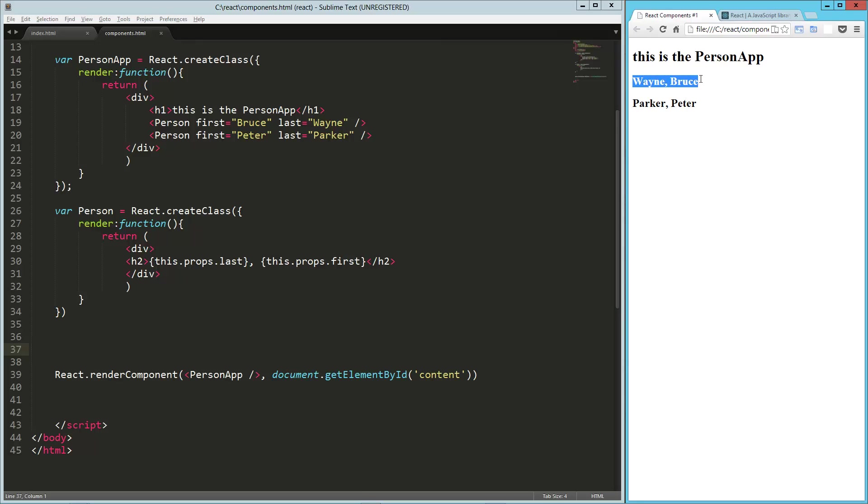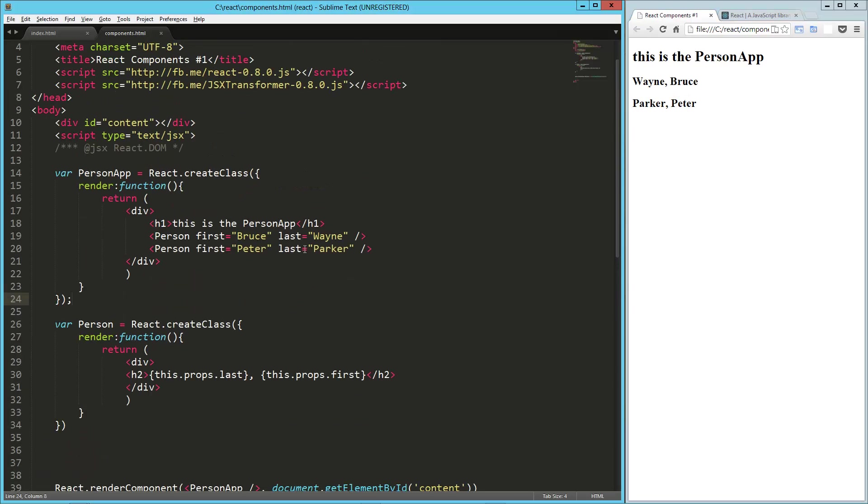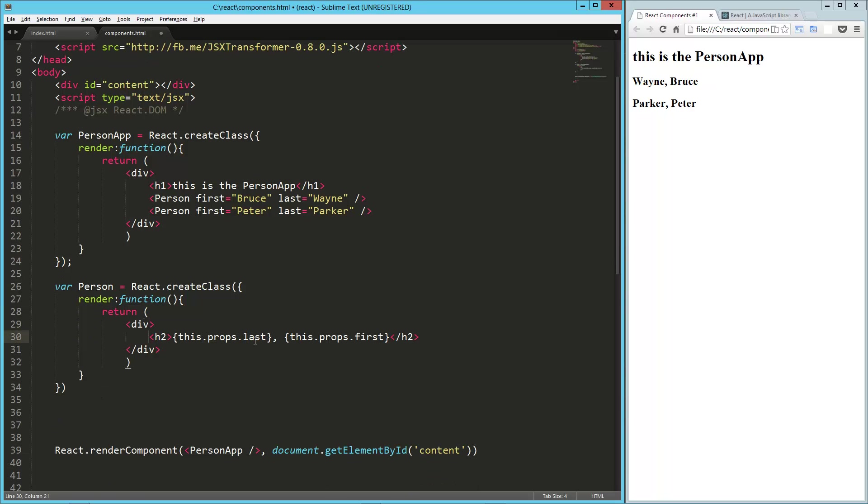And now we've got the person components on the page. So Wayne, Bruce, Parker, Peter. This is starting to get a little cooler, right? So let's take this a little bit further.